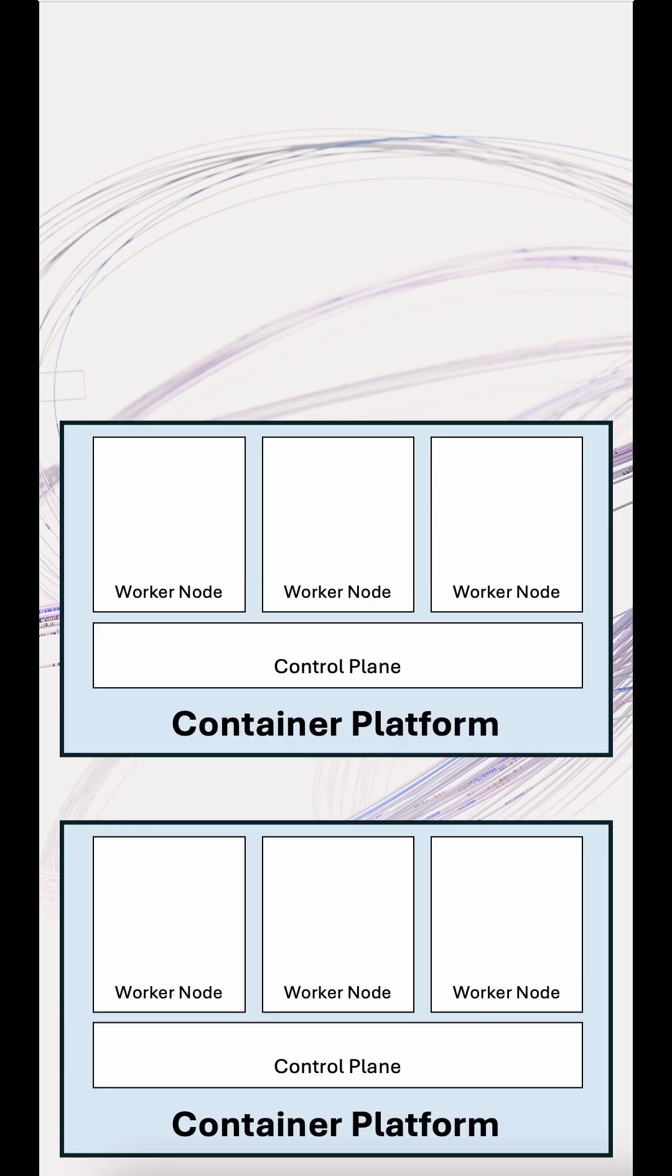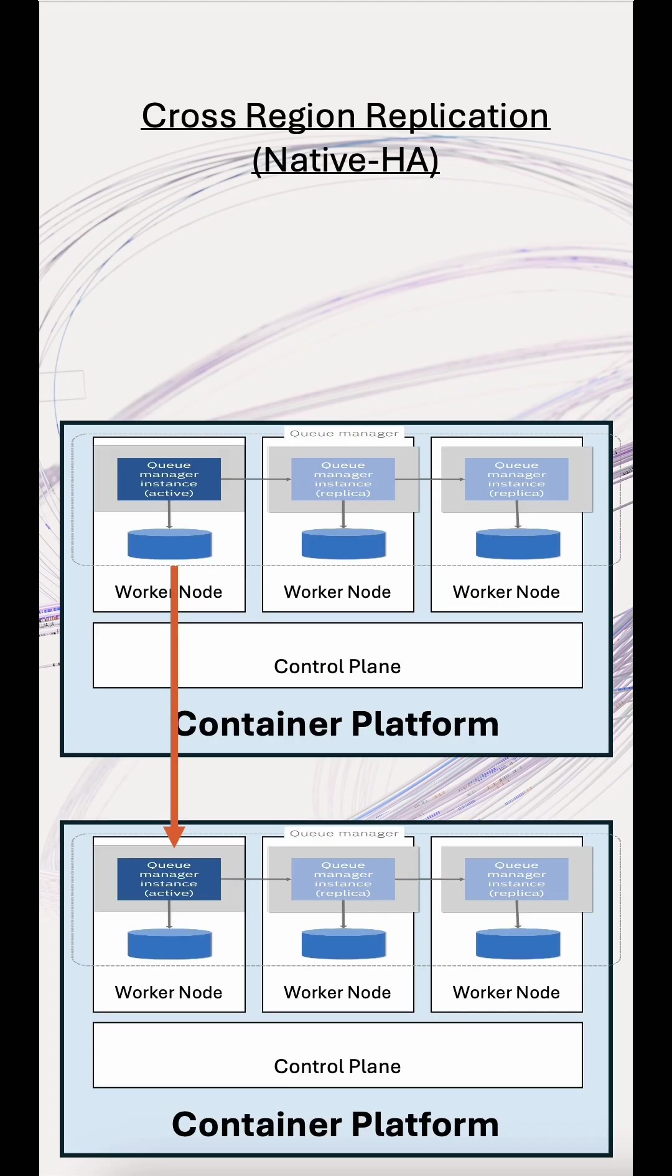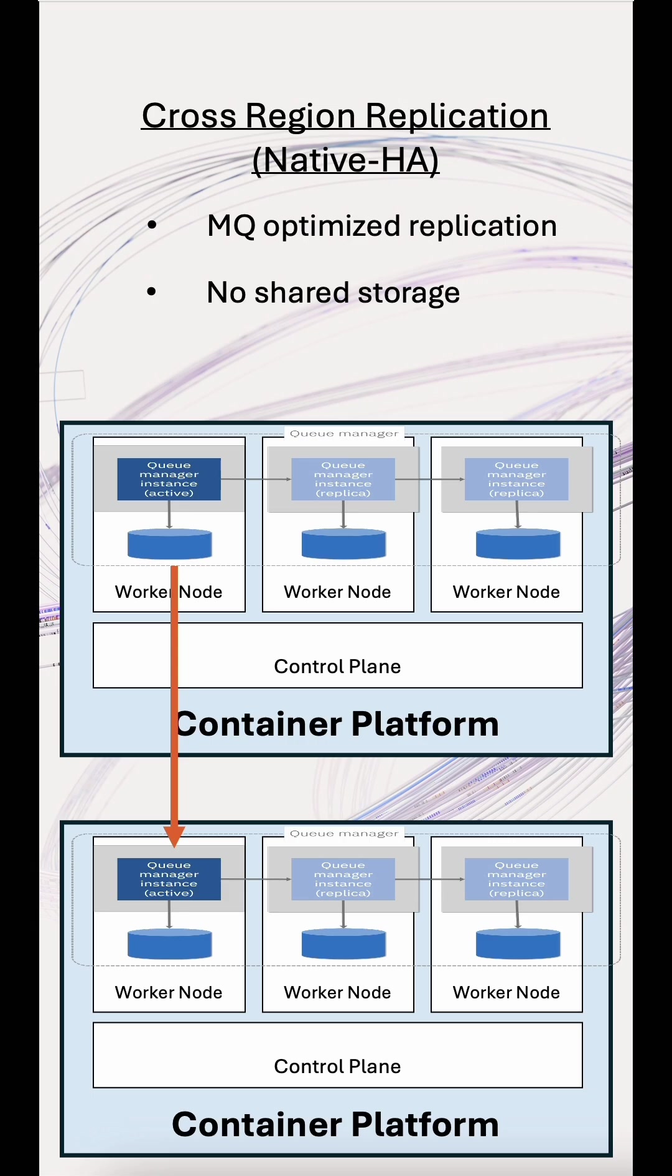For container environments, cross-region replication extends native HA to a second Kubernetes cluster. It uses the same technology as native HA, so it's fast, doesn't require external storage replication, and works well in containers.